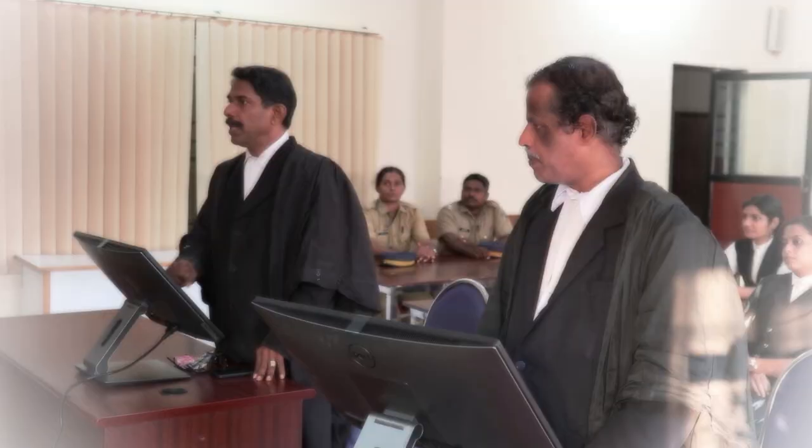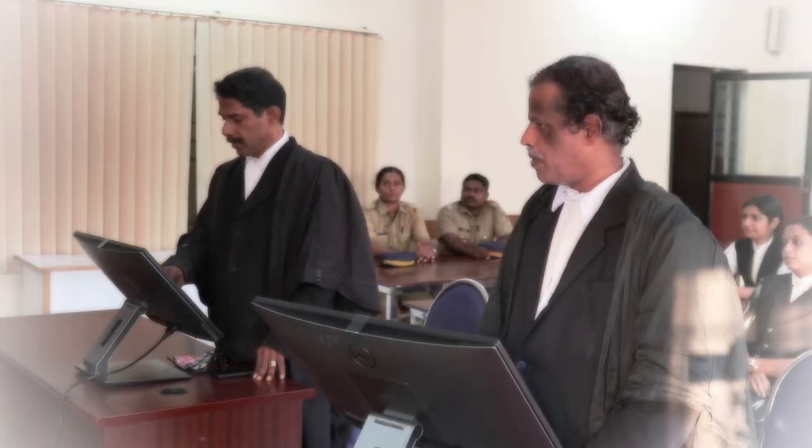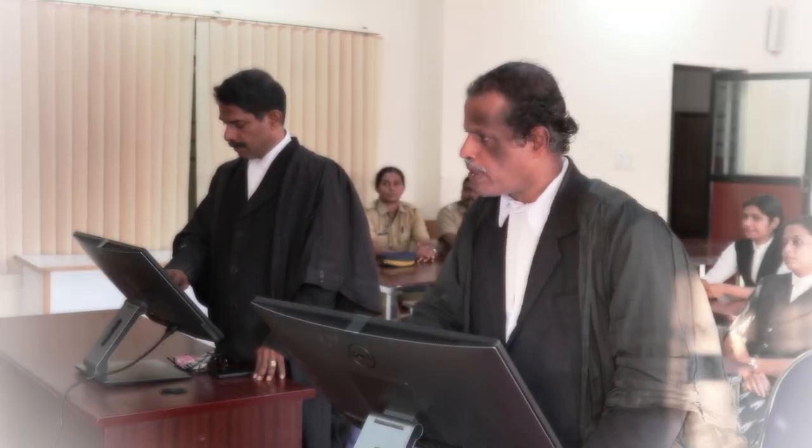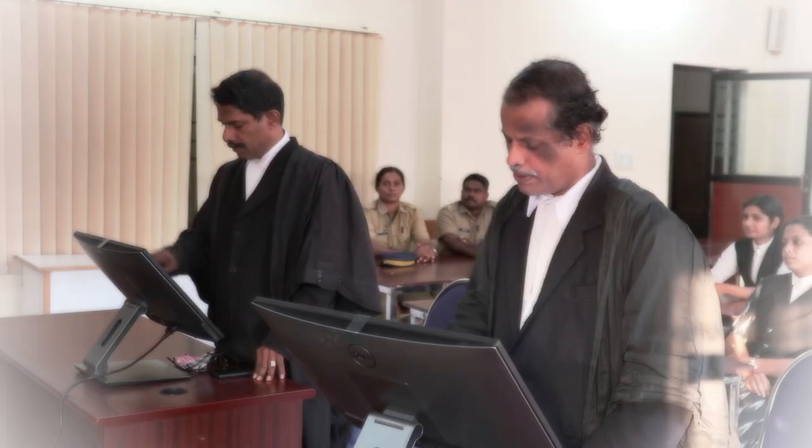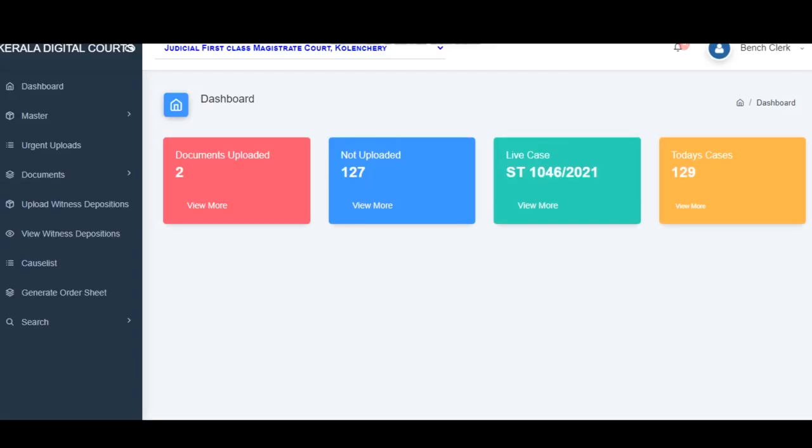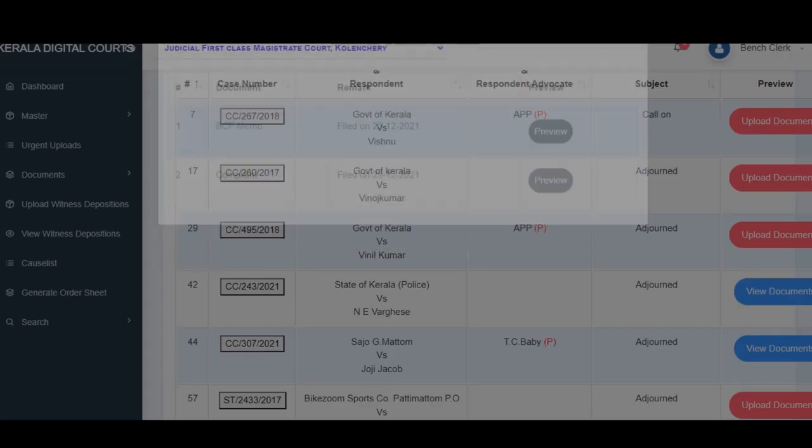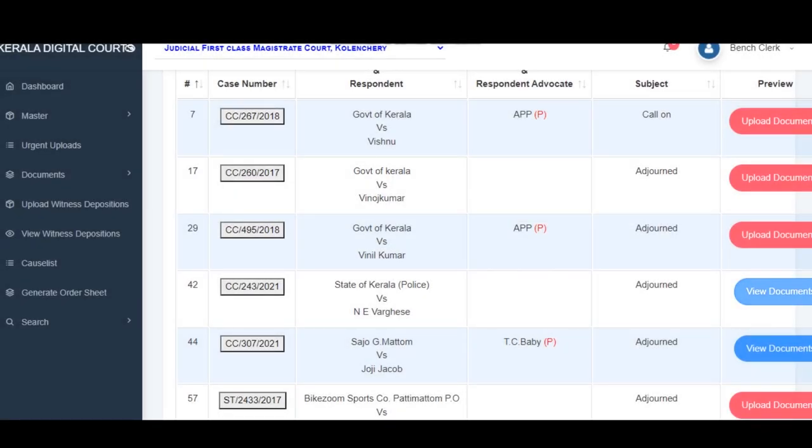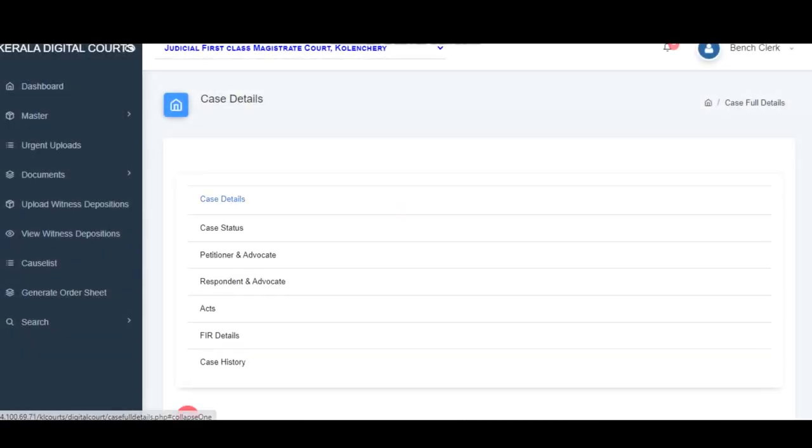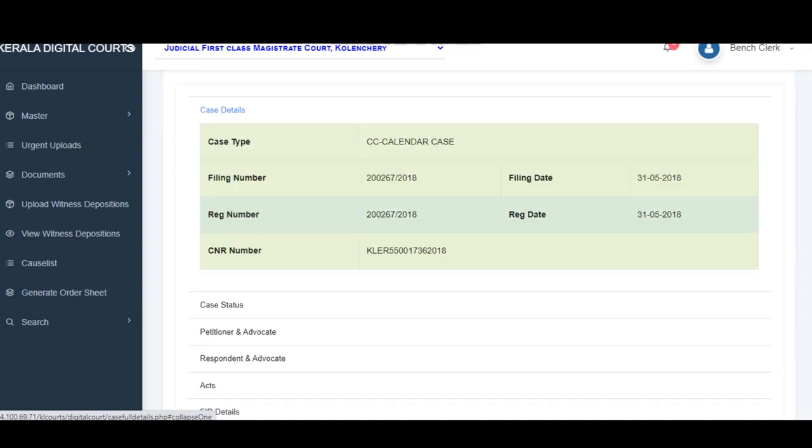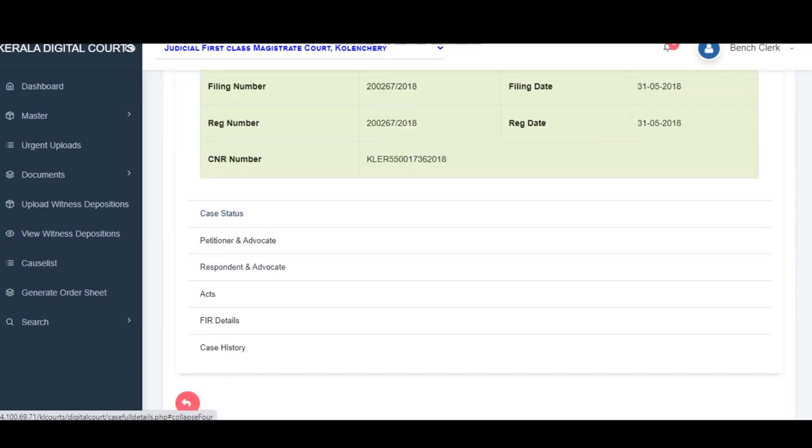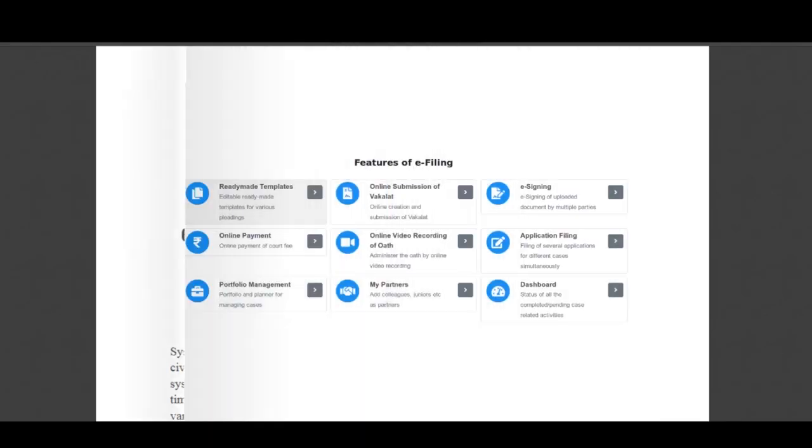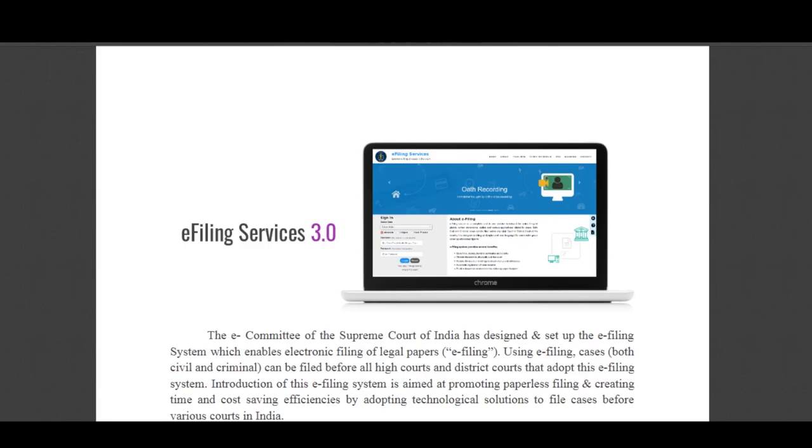In the paperless smart courts, interoperable criminal justice system known as ICJS has been put into operation. It is thus possible to consume all documents including metadata forwarded to the court from the prosecuting agencies based on which reports including summons can be automatically generated and the same can be digitally signed. The digitally signed summons can be electronically forwarded to the police station for effective service. The entire filing in the smart courts is done using e-filing version 3.